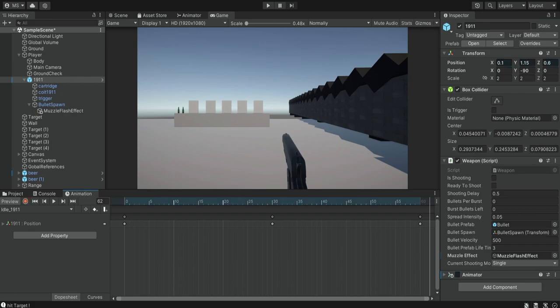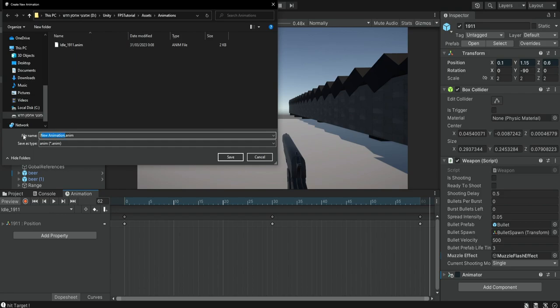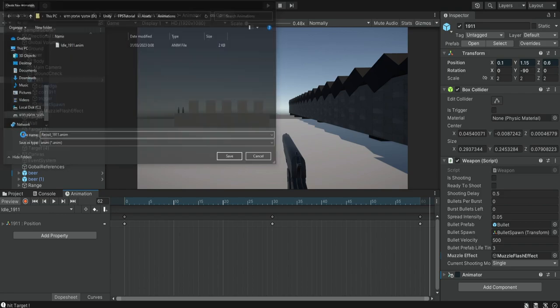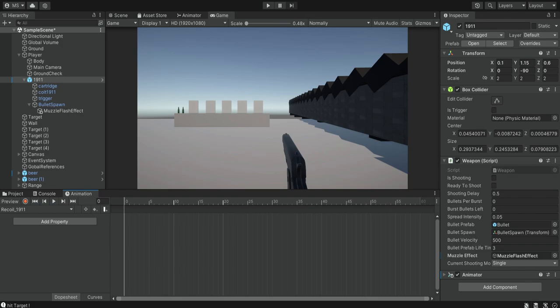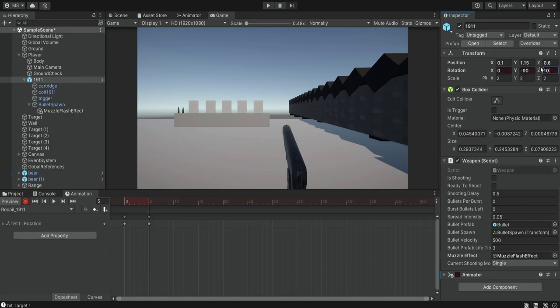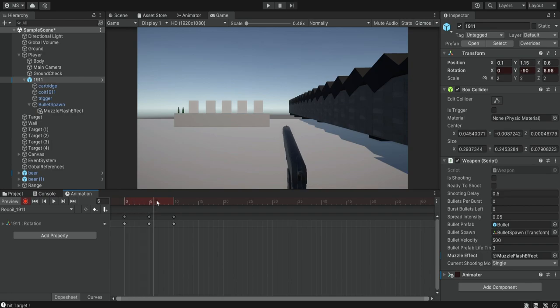Next we want to create a recoil animation so when we shoot the weapon it kicks back a bit, giving us the feel that we're actually shooting a gun. Create a new clip and name it 'Recoil' plus the gun name. This animation should be very quick — just 10 frames. At frame 5 start recording, rotate the weapon on the X axis about 10 units, then move it back to the original position at zero. You can see it kicks back and returns, then finish recording.